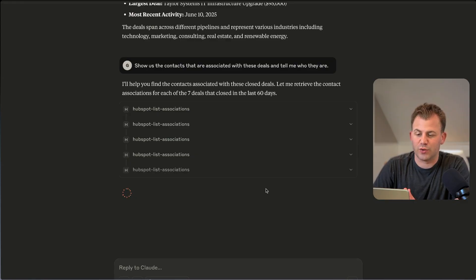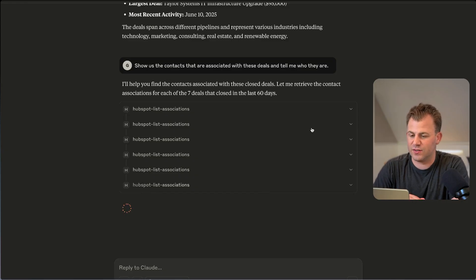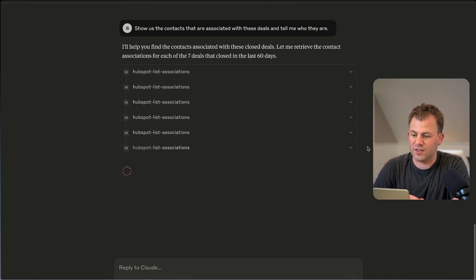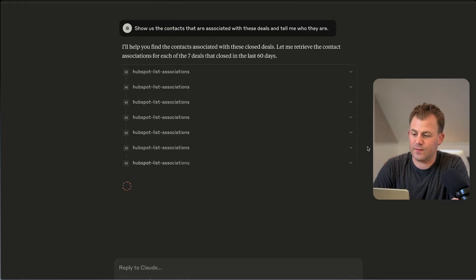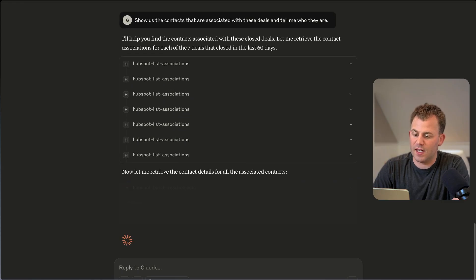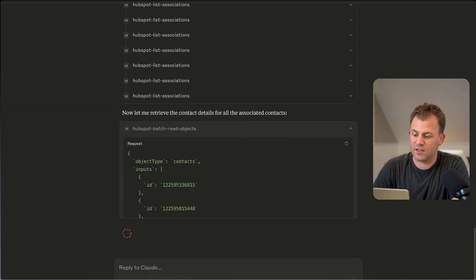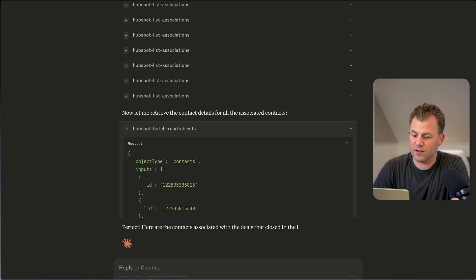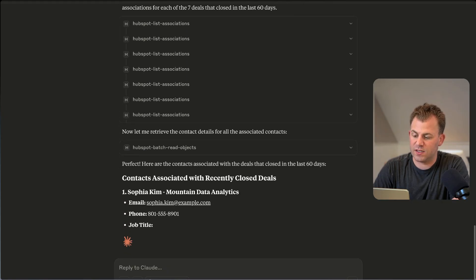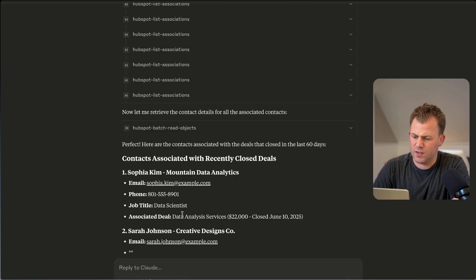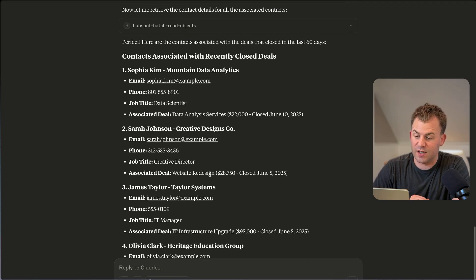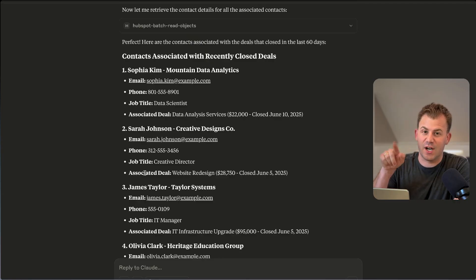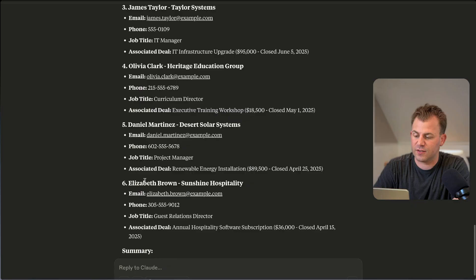It's doing all the retrieval of the contacts associated to those deals. Kind of cool to see it doing its logic. And here we go. It's starting to retrieve the contacts with those IDs. And it's telling us exactly who they are. So again, dummy content, but pretty cool. And now we're starting to see how it can do the cross object analysis.